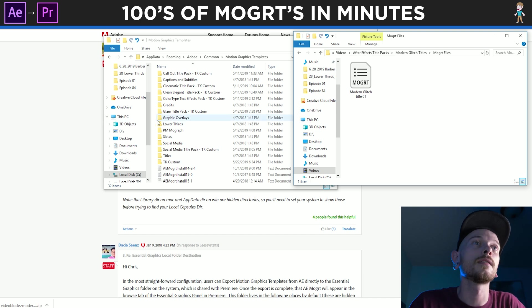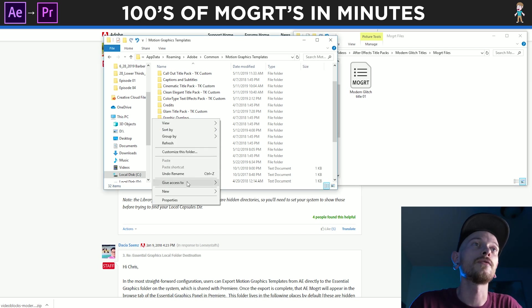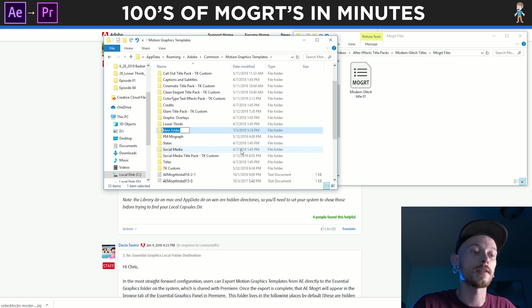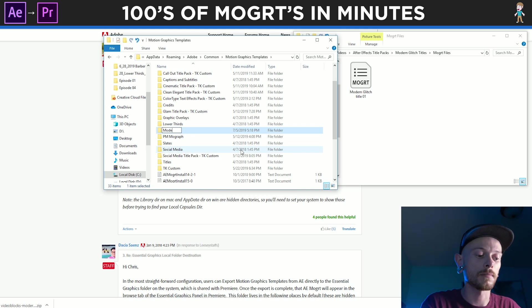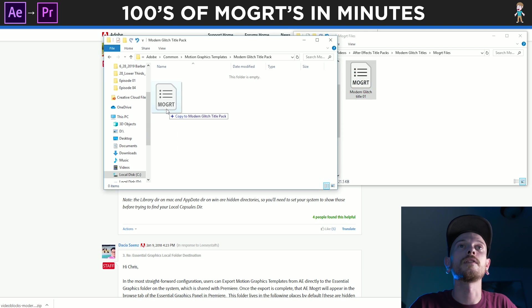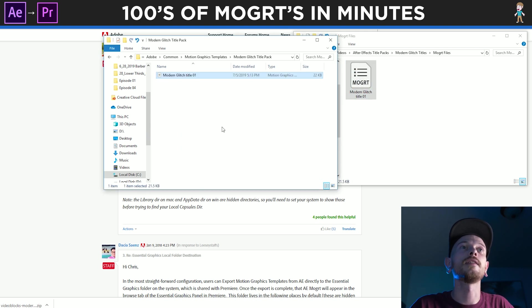Then I'm going to make a new folder in here — just because I like to stay organized — called Modern Glitch Titles Pack, and then we're going to drag this in there.